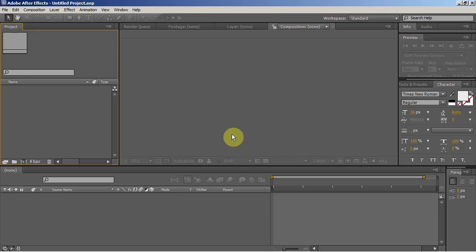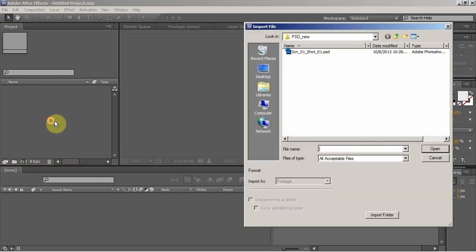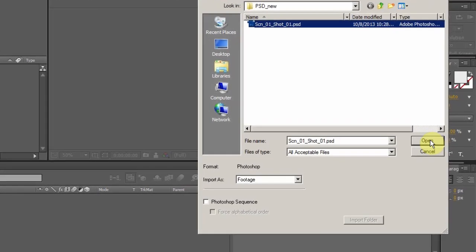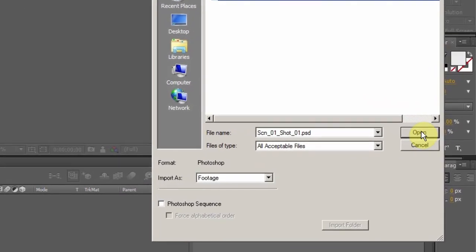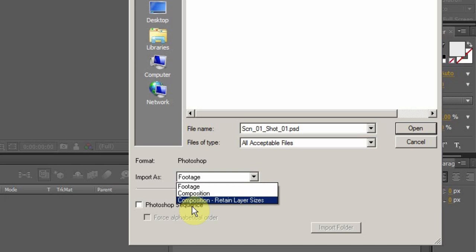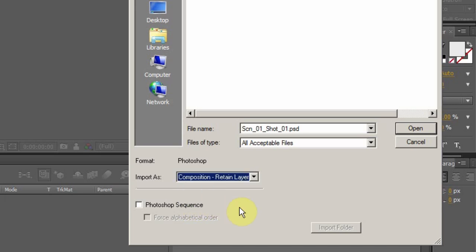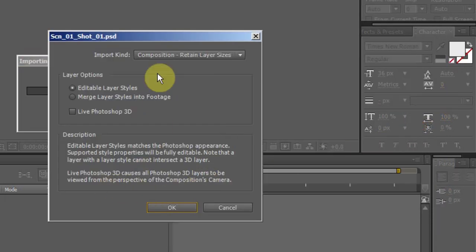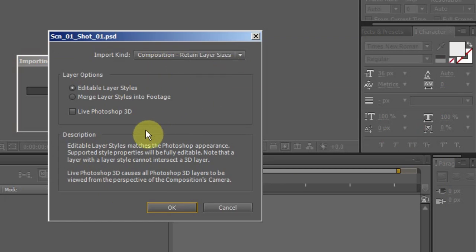I'm going to import that Photoshop file into After Effects. This is the project window. I double-click and get the import file dialog. This is scene one shot one Photoshop, that's the file I just showed in Photoshop, and I'm going to open it, but I'm going to import it as a composition that retains the layer sizes. Retain layer sizes is important to keep everything visible that's outside of the frame in the Photoshop composition at this point.